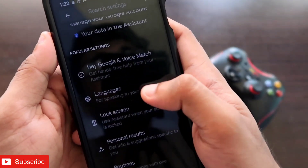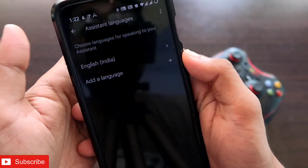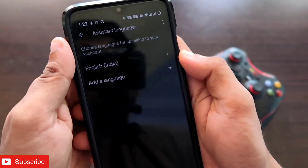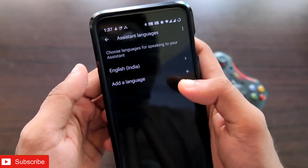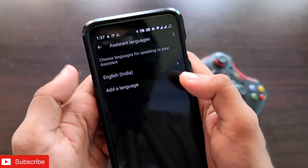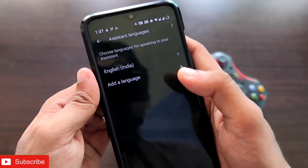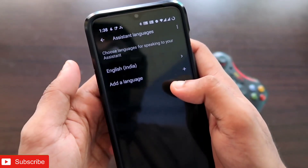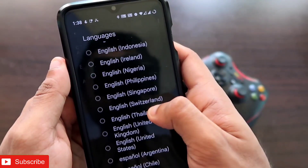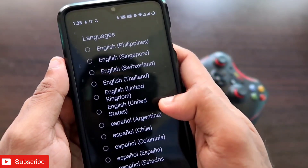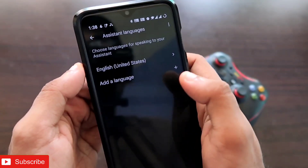Here you need to go to the 'Languages' option. Languages is the setting you need to modify in order to use the Google Assistant on your Samsung Galaxy Watch 4. In the assistant languages, you will get two options where you can change the language. 'English (India)' will be there by default. Click on the 'English (India)' option and select 'English (United States)' instead.